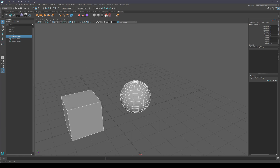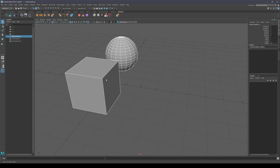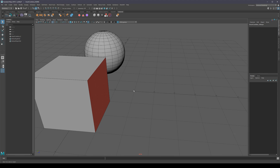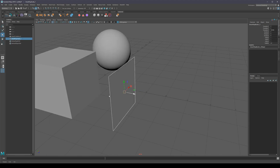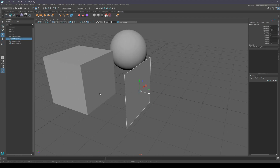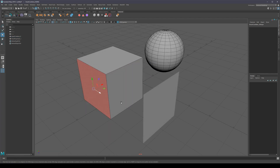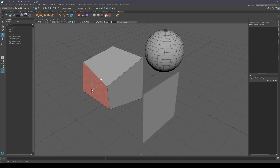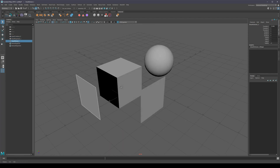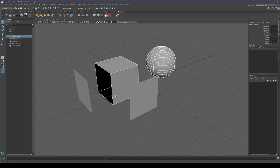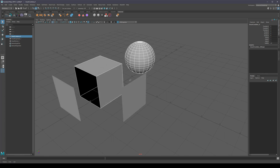Two more hotkeys: pressing Ctrl Shift D duplicates a selected face, and pressing Ctrl Shift E extracts that face. These are the same as two shelf buttons I have. They don't generate any junk in the outliner.